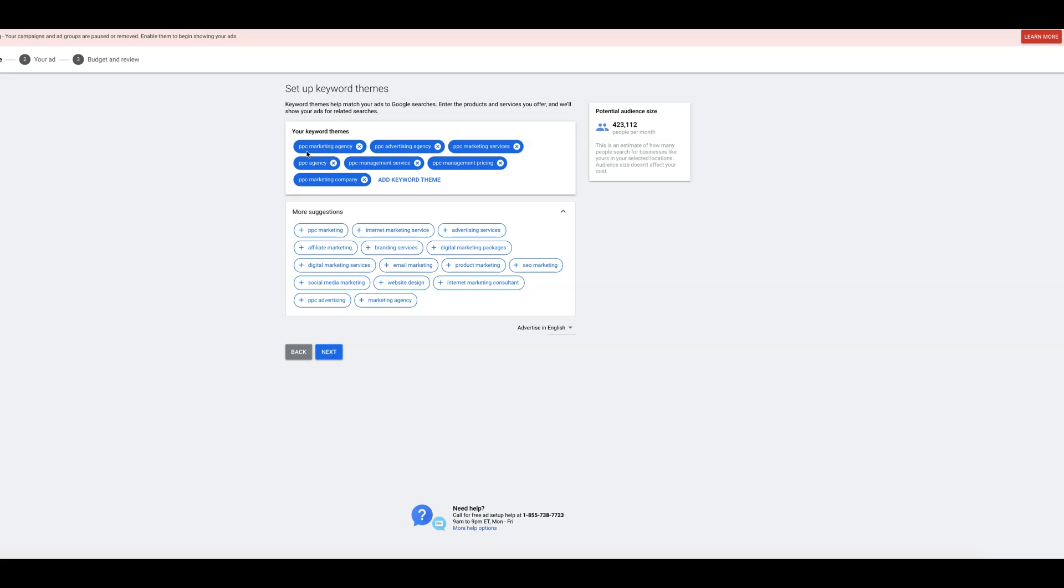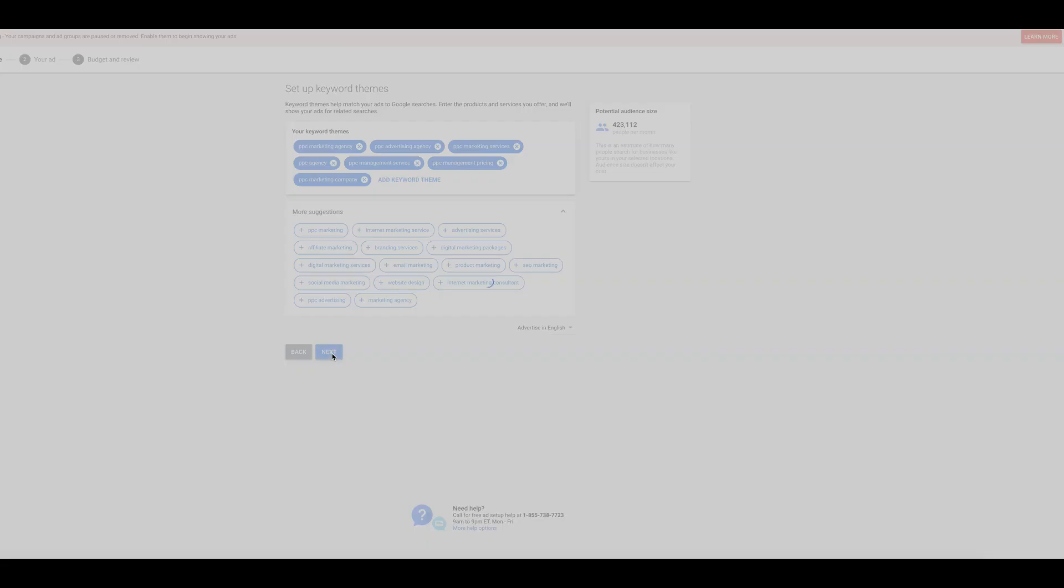Now, obviously guys, you want to add as many keywords as you possibly can, but keep in mind when you're doing that, like I said before, make sure you are dead accurate about the intent of the people searching for each individual keyword. You want to make sure the intent is there. All right. So we go to next.